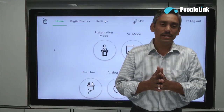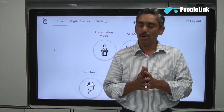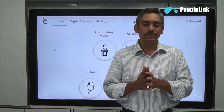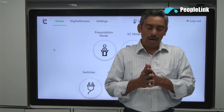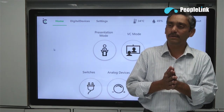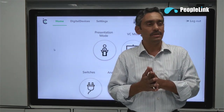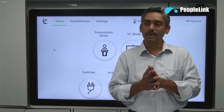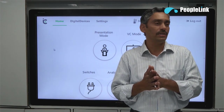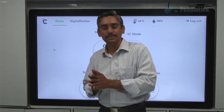Are you using any kind of automation solutions? If yes, let me know in the comments section. Also like and share the video. I will keep sharing more videos with you about PeopleLink's futuristic and cost-effective technology products. Don't forget to subscribe and press the bell icon to stay updated with the latest technology news. Thank you.